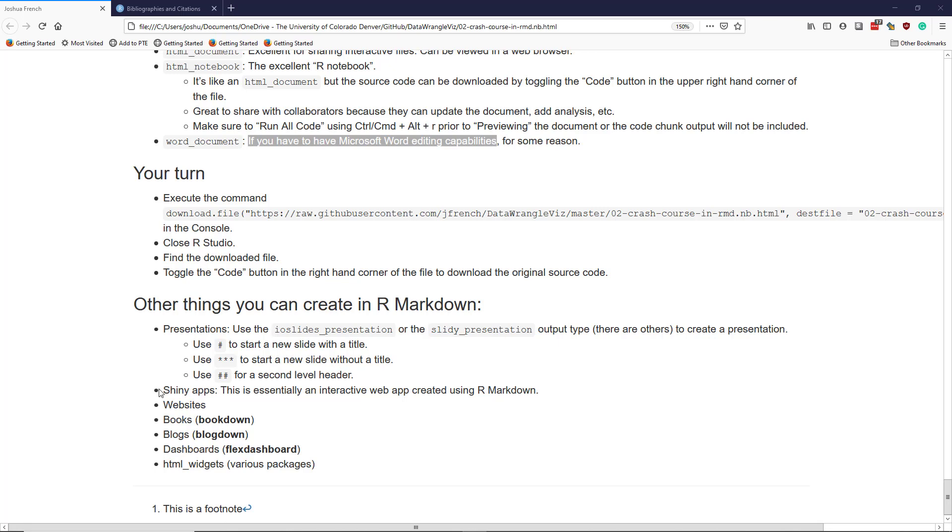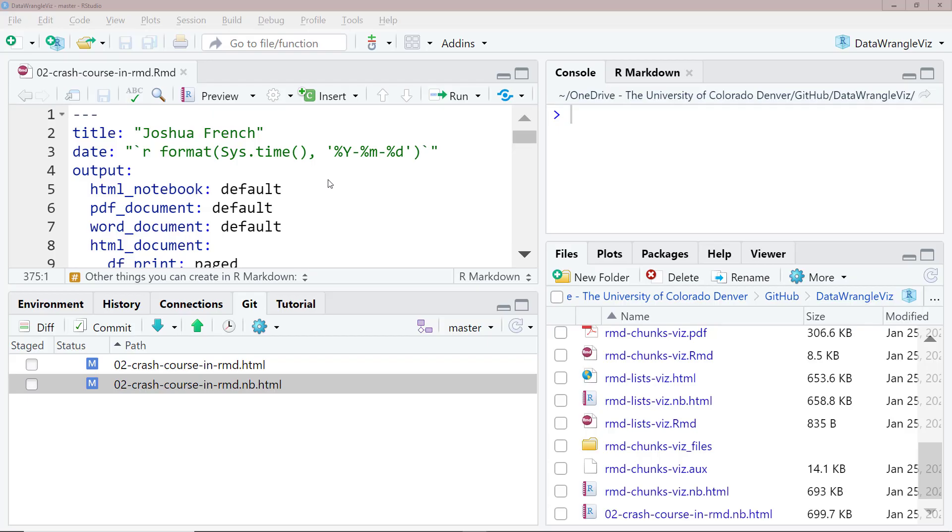You can also create something called Shiny Apps with R Markdown, which is essentially an interactive web app created using R Markdown. You can create websites using R Markdown, books using Bookdown, blogs using Blogdown, dashboards using Flex Dashboard, and HTML using various packages. And all of these can be created within the construct of R Markdown. So it's really pretty impressive what you can do with R Markdown in terms of dynamic generation of information.